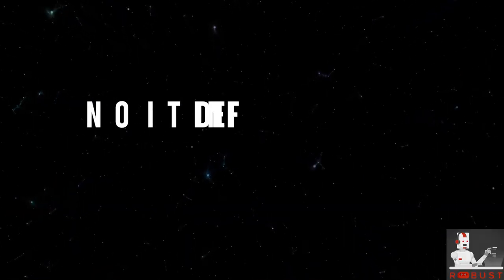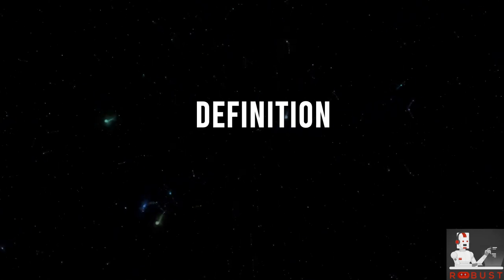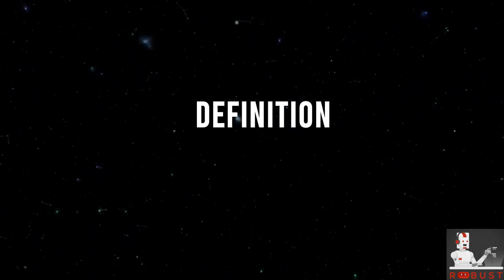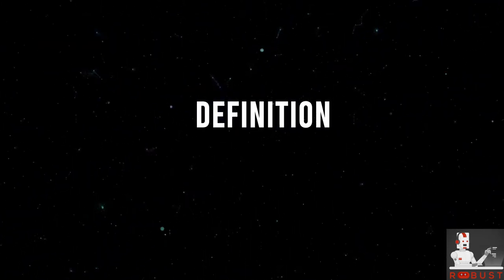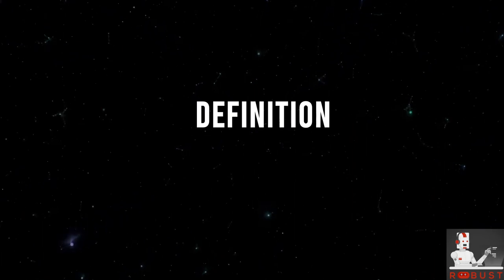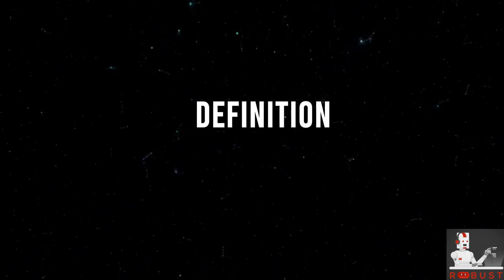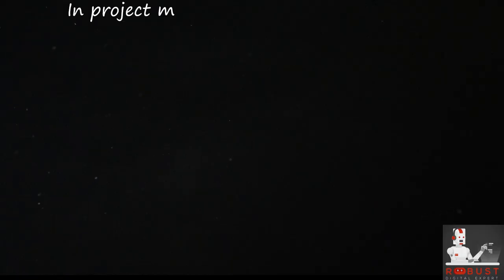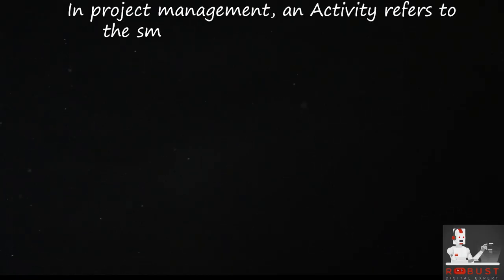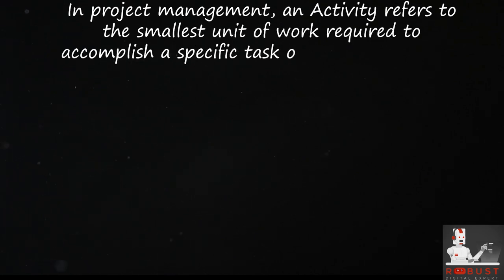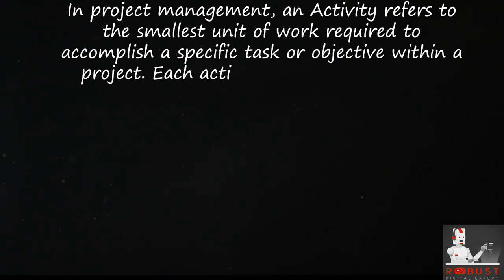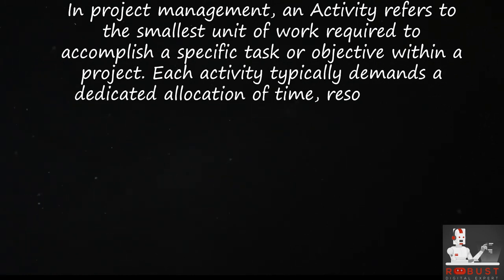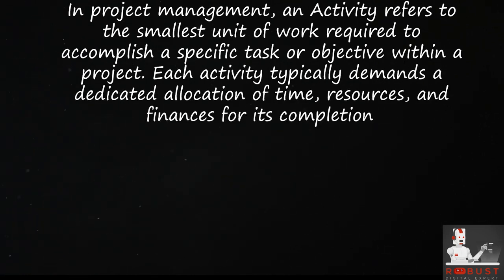Definition. In project management, an activity refers to the smallest unit of work required to accomplish a specific task or objective within a project. Each activity typically demands a dedicated allocation of time, resources, and finances for its completion.